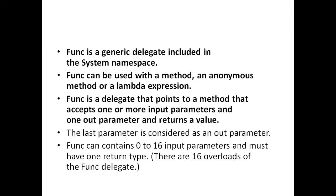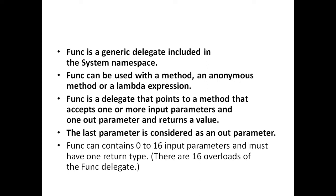Func is a delegate that points to a method that accepts one or more input parameters and one out parameter and returns a value.